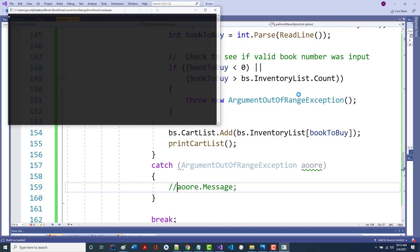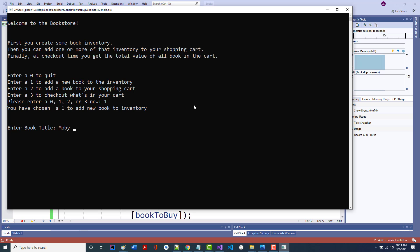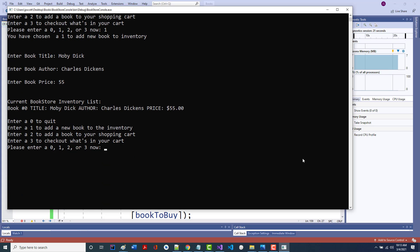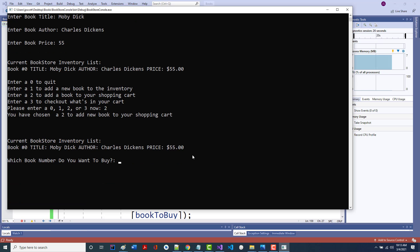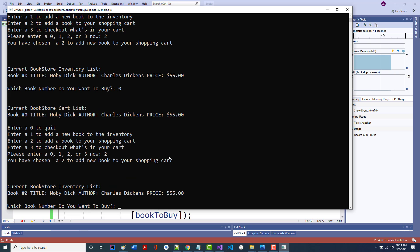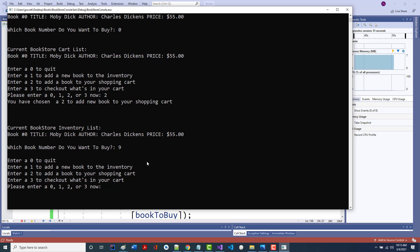Let me run the program. I'll make this bigger so you can hopefully see it. Put in a 1, add a single book — Moby Dick, written by Dickens, $55. There it is. Now I do a 2. It shows me it's a 2, shows me the current inventory, asks which one I want to buy. I put in zero — my current cart has that book in it. I try again with 2, and put in 9, which isn't there — we're not handling it correctly yet, but we will after the break.